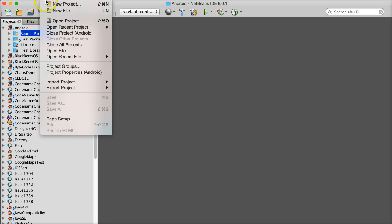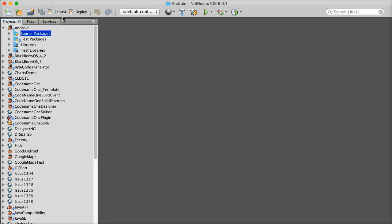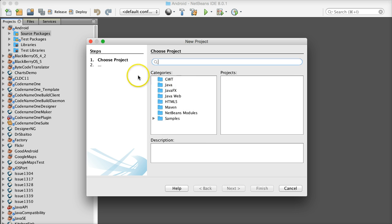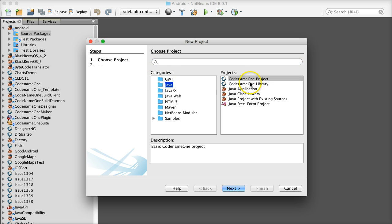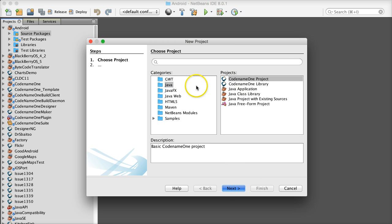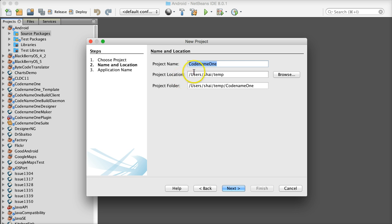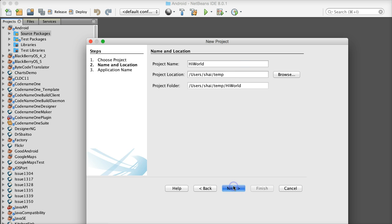So how does this work? First, you just install the Codename One plugin in your IDE. This allows you to build a simple application such as this Hello World application that I'm creating just now.